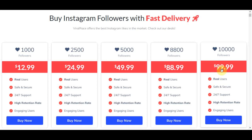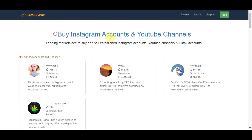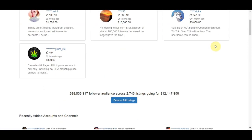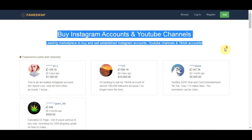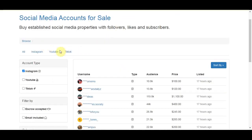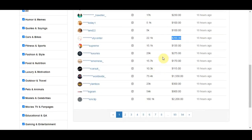The next important platform is FamousSwap.com. This is a social media marketplace where people buy and sell Instagram, YouTube, and TikTok accounts. For example, one person has an Instagram account with 22,000 followers and is selling it for $200.